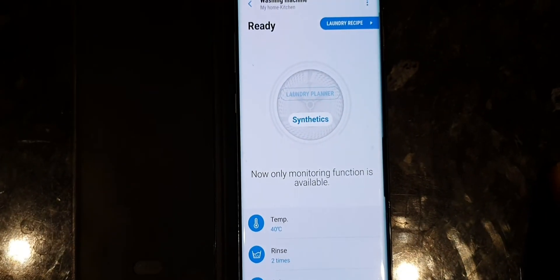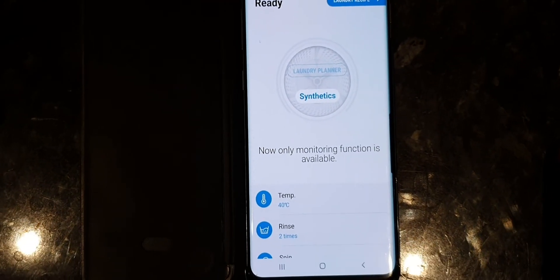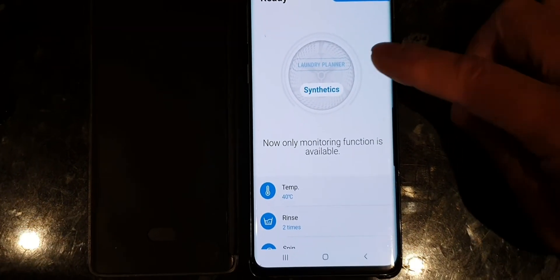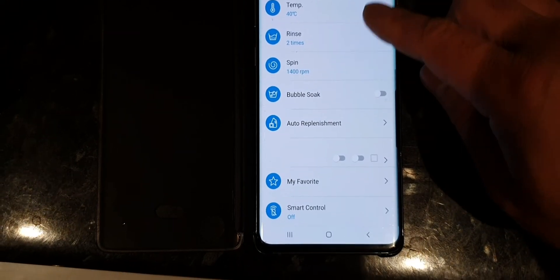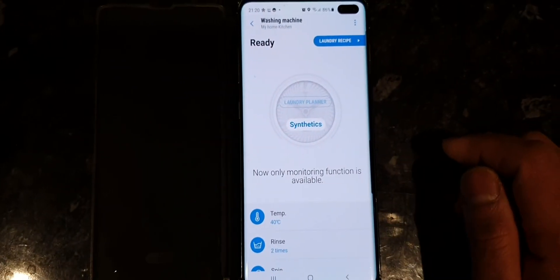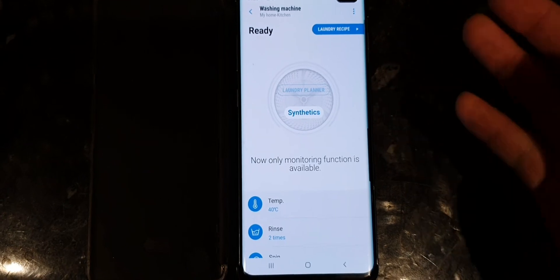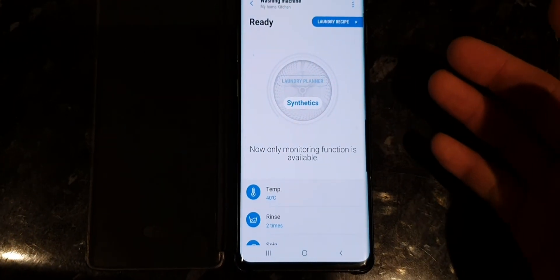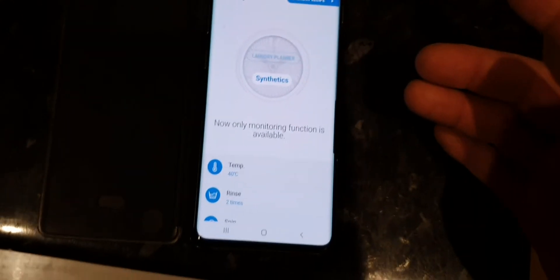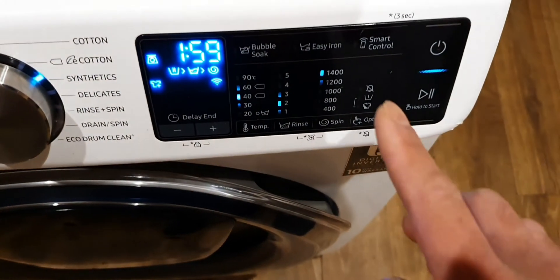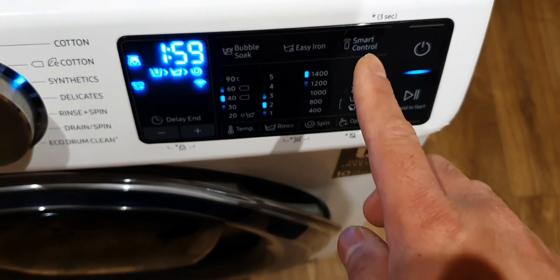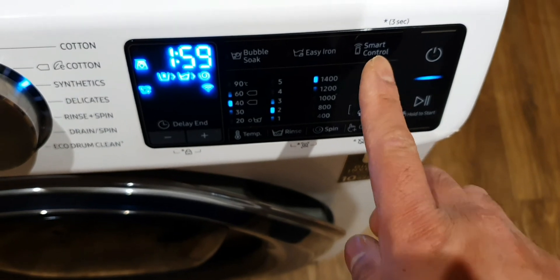You will see this display on the mobile phone. Now, if you want to control your washing machine from your mobile, make sure the light on the smart control is on.